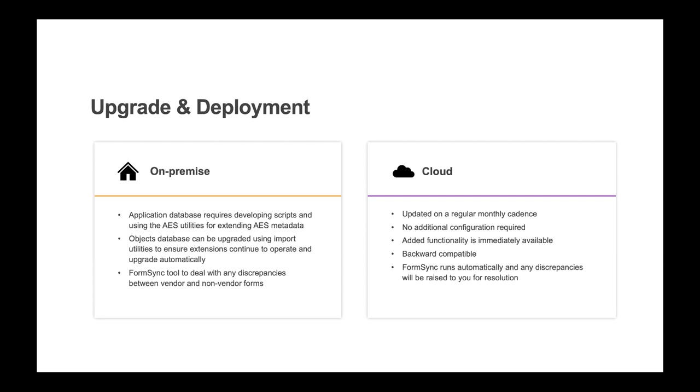When upgrading the application database for on-prem environments, this requires a manual process to develop upgrade scripts for schema changes that can be safely executed against previous versions. And when extending AES metadata you build, you will need to use the AES utilities to ensure the extensions continue to operate.